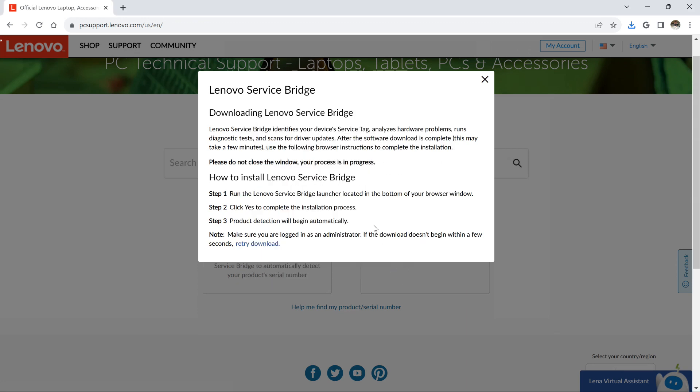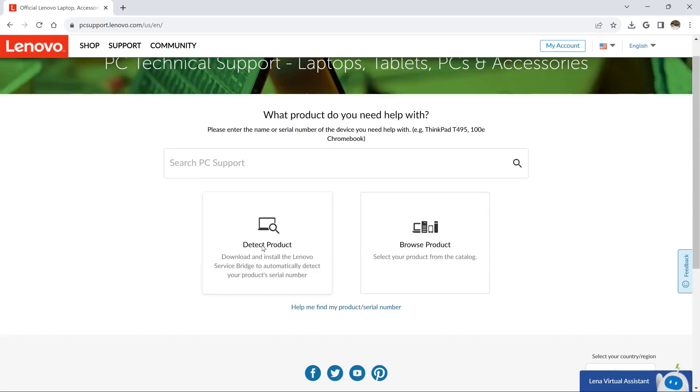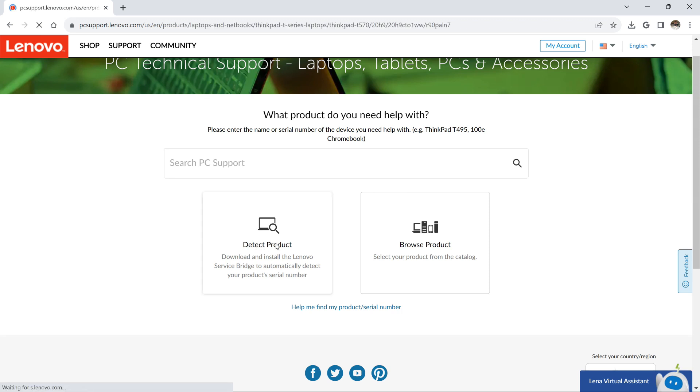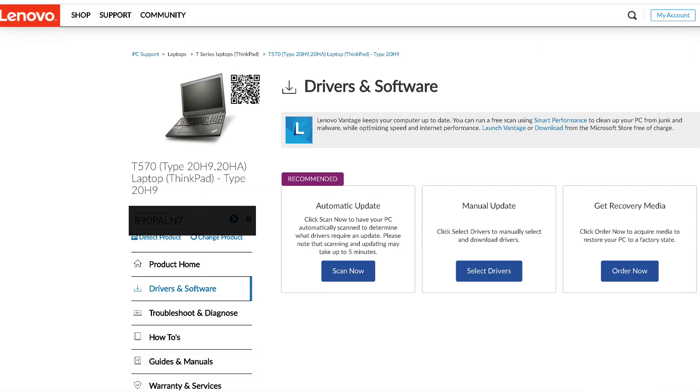The wizard pops up. Let's install. It's installed. Go back to pcsupport.lenovo.com website and hit Detect Product. And it found my laptop type for me. So that's where I'll get the device drivers.